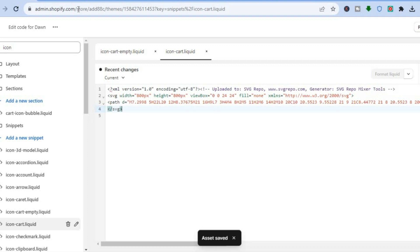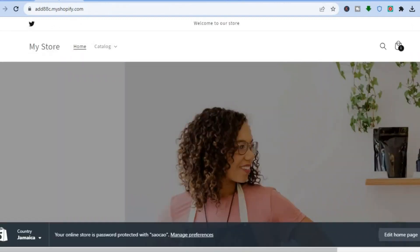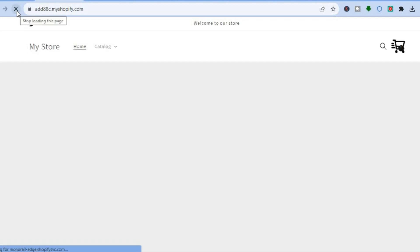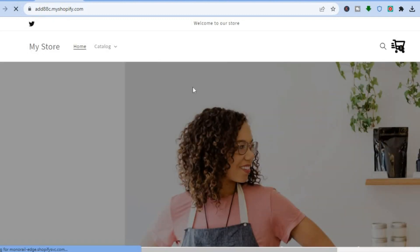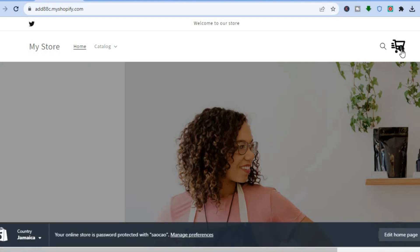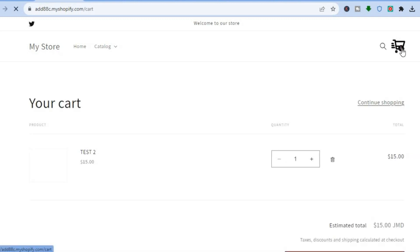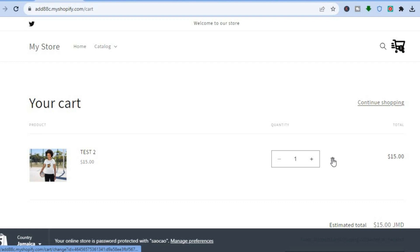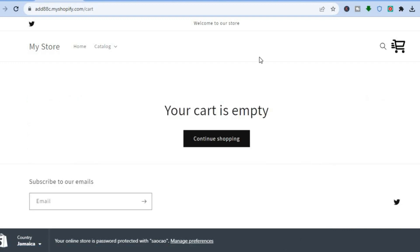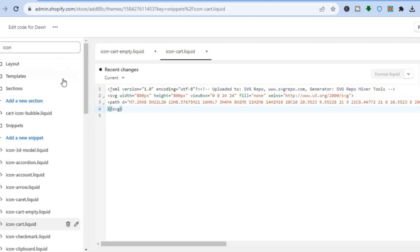Once the changes have been saved, if you go back to the main store page you can still see the old icon, but if you refresh the page it will change to the new icon. You can see right there that it has now changed to the new icon, and if you tap on it, it automatically carries you to your cart.